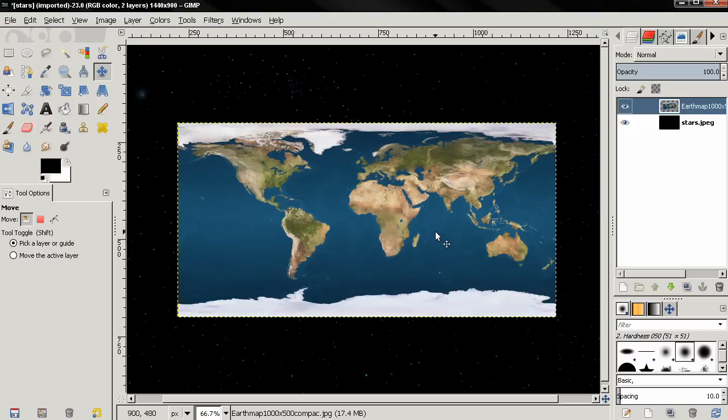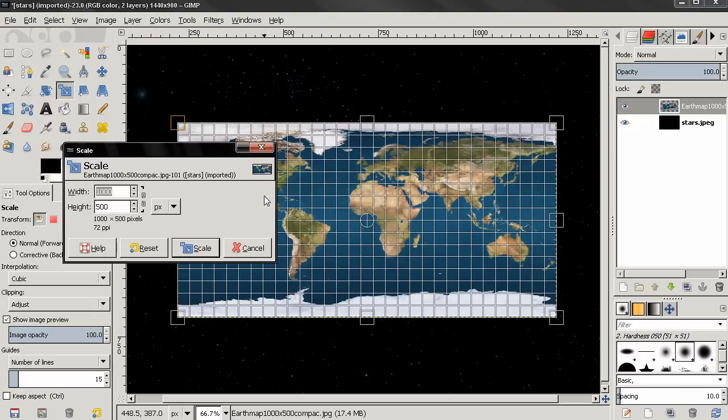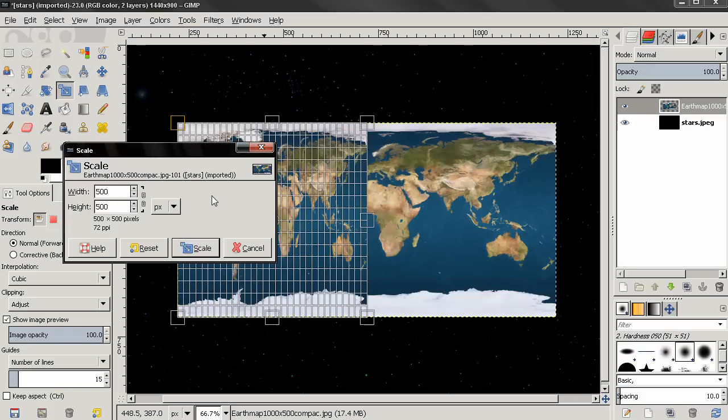Then I'm going to grab the Scale tool. I'm going to divide the width by 2, press Enter, then scale.